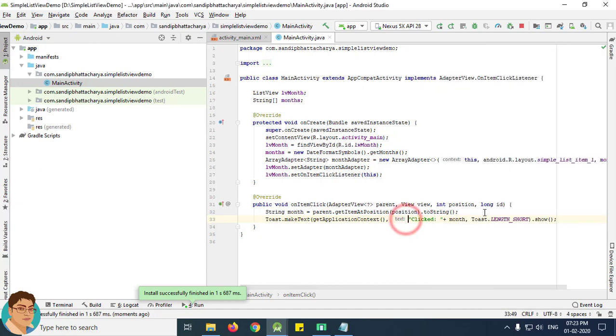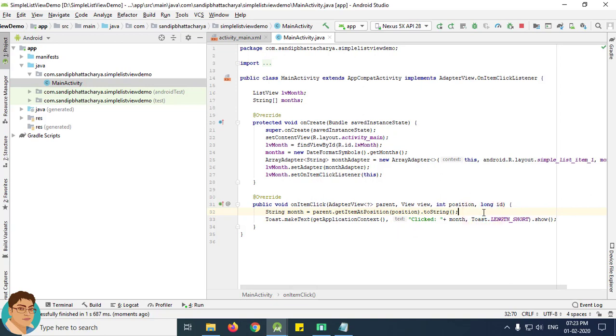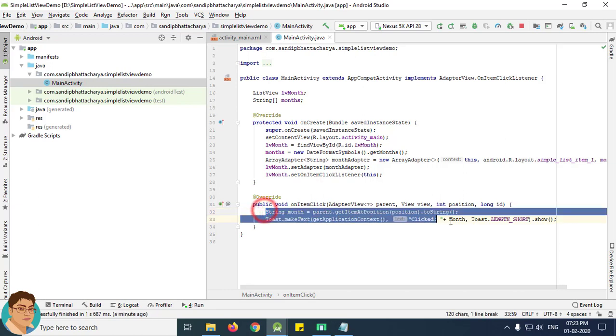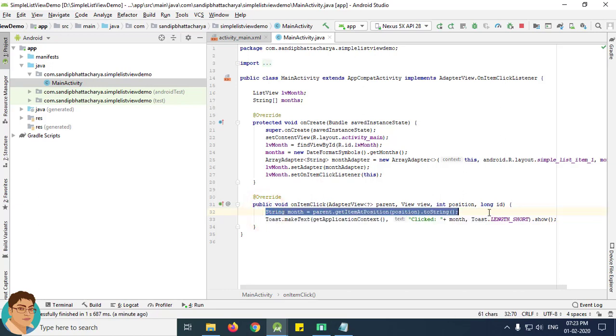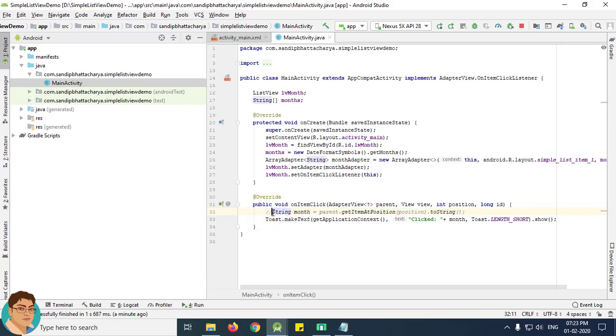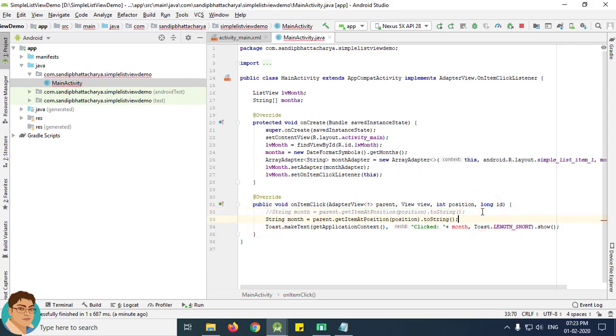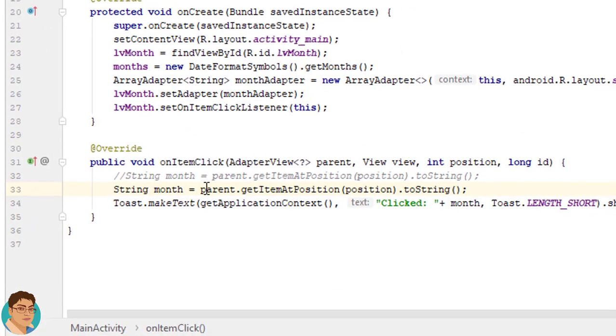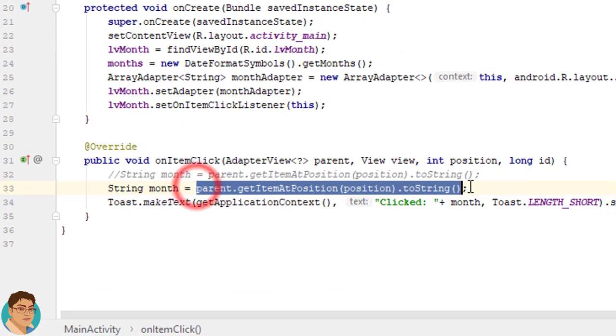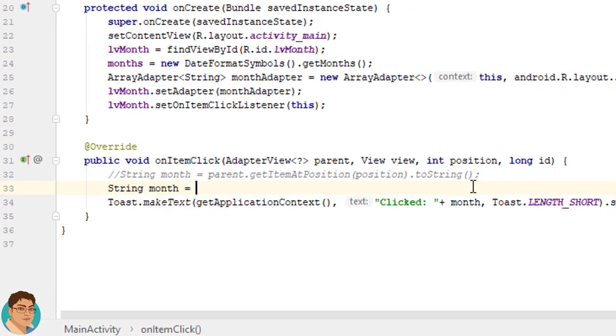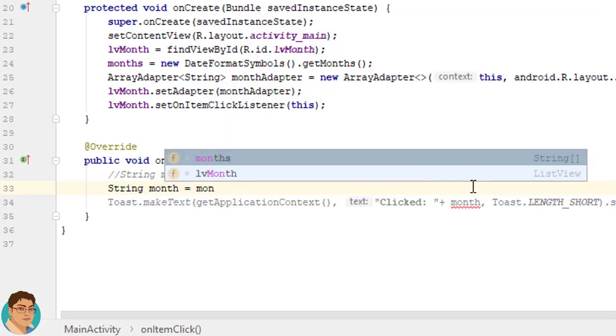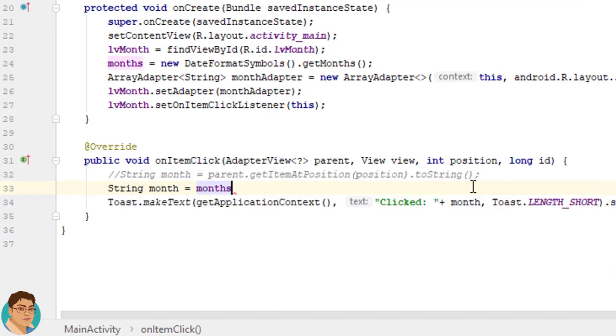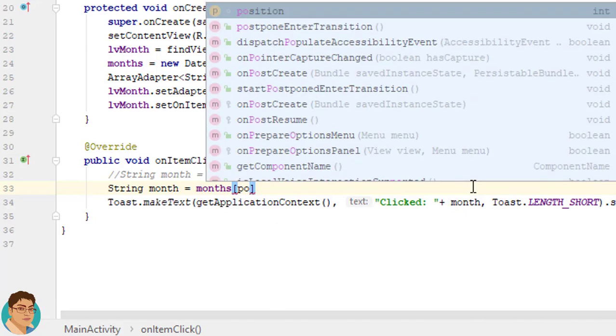Now let's see what are the different ways we can use to get the month from the ListView. Let's comment out this line. We can write months and we can use the position over here.